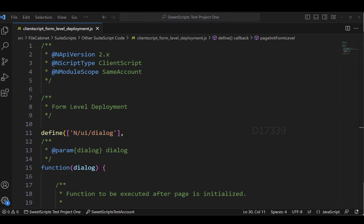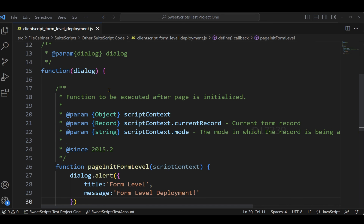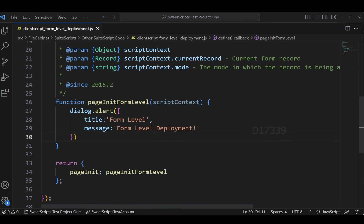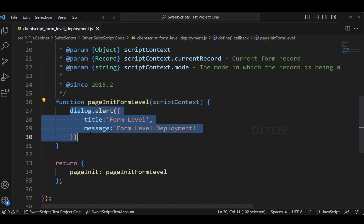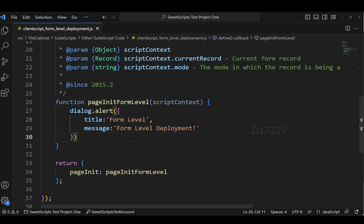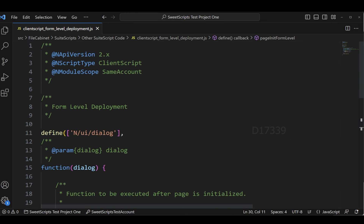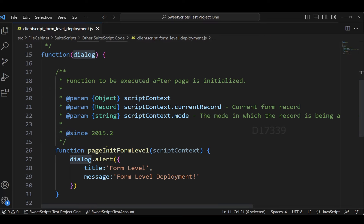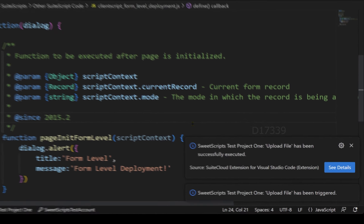I have created a basic client script which has a pageInit function. I have used the dialog.alert API, which is going to show me a message as 'form level deployment' whenever the page is getting loaded. I have also loaded my dialog module in order to use this dialog.alert API.